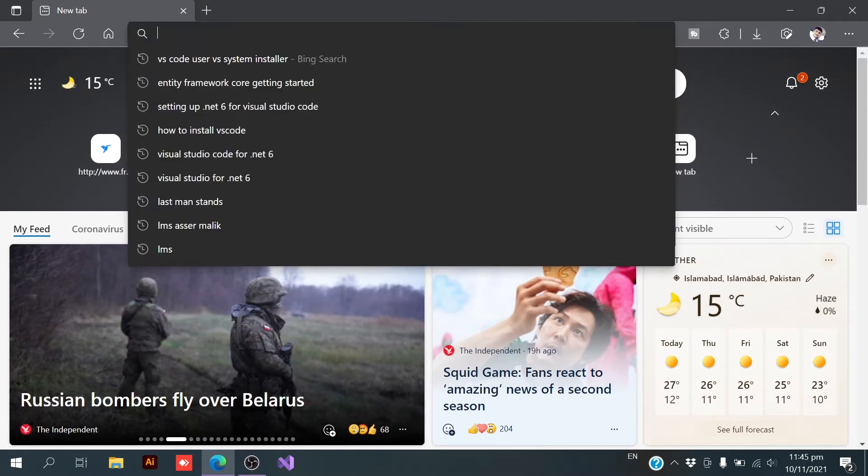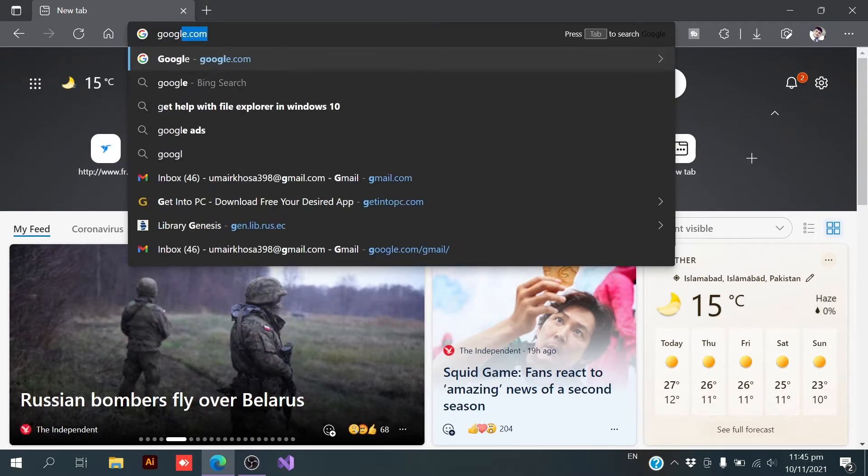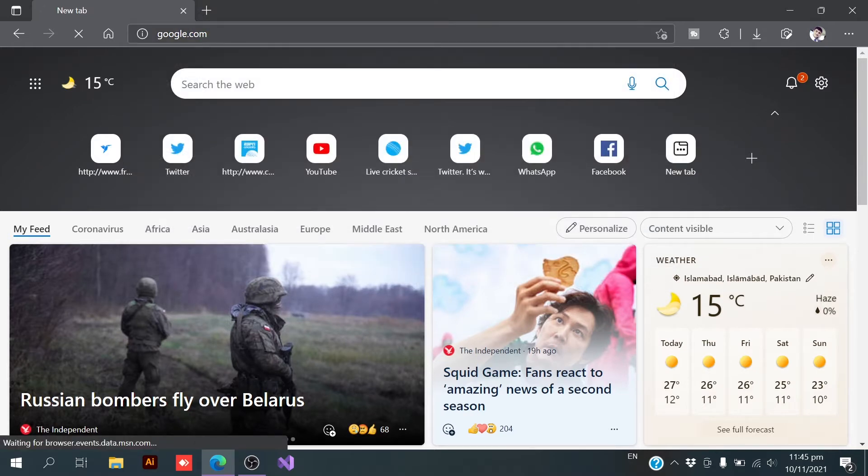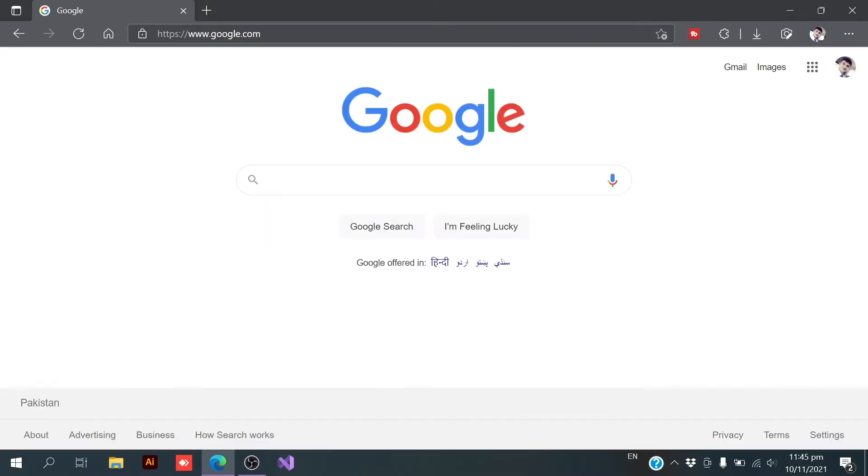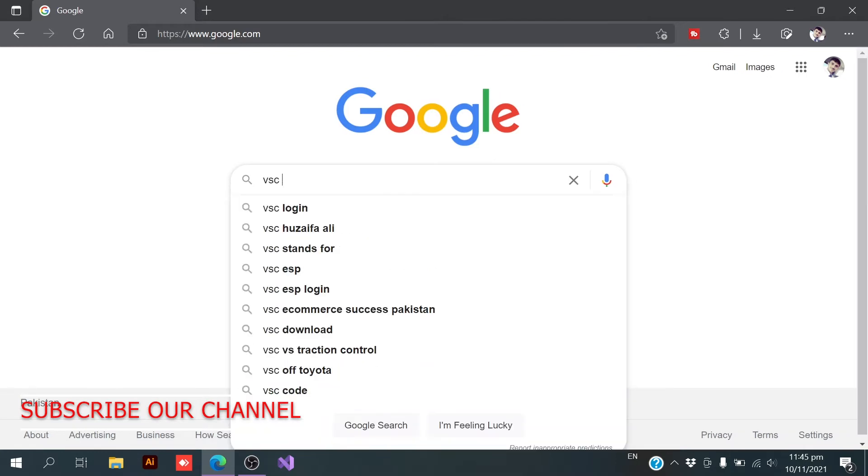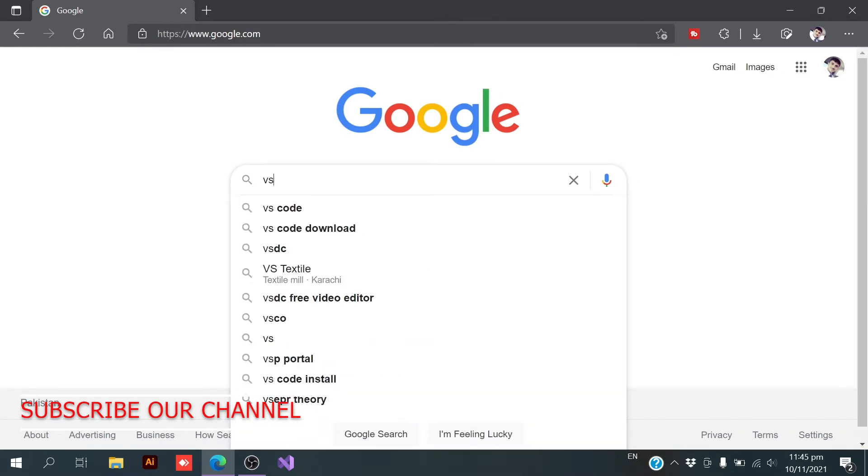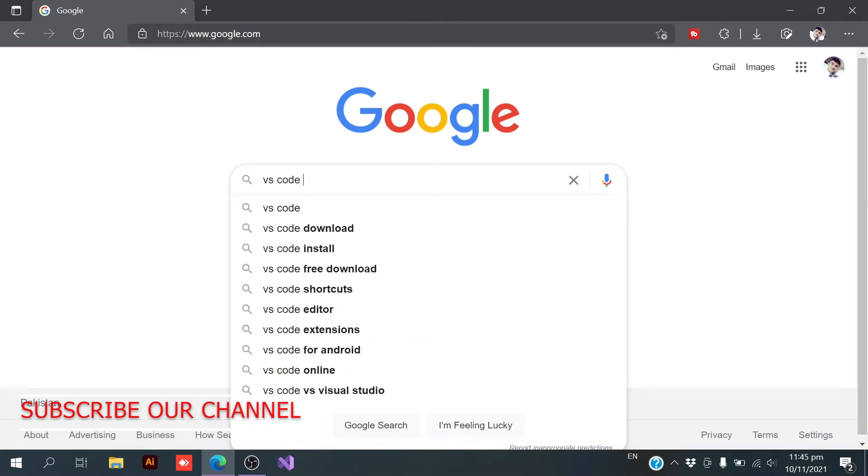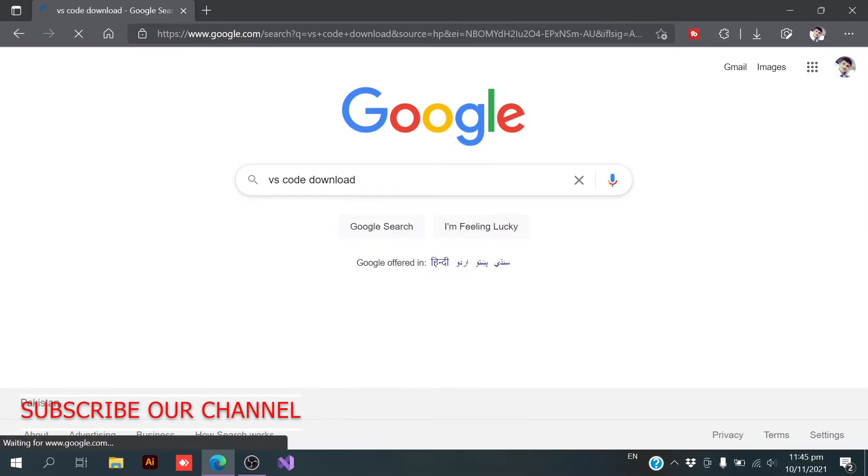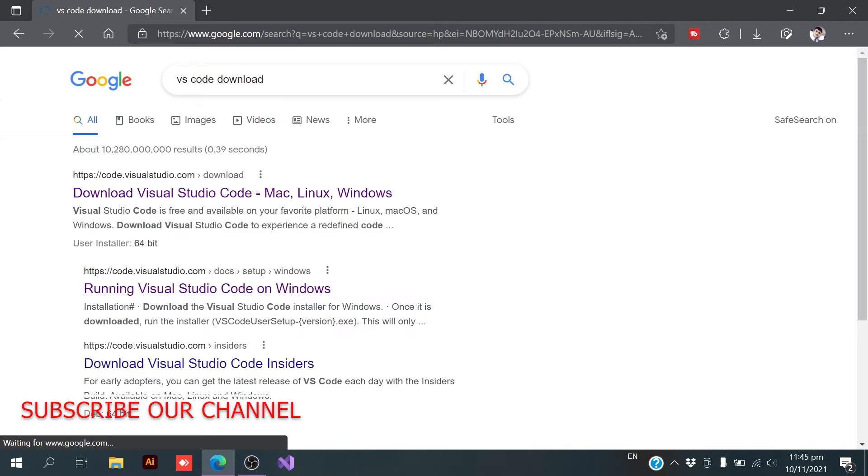Within your search bar, you need to open google.com. Here it is. Within google, you need to write VS Code download. Just like this.